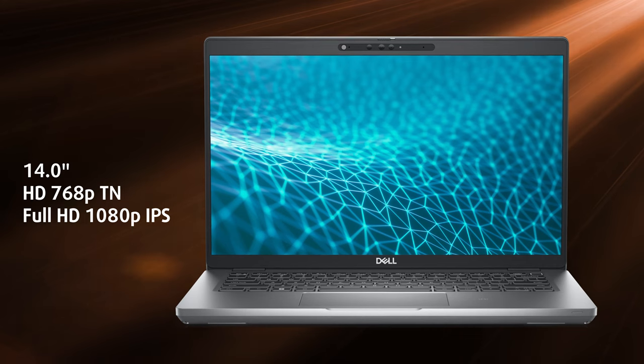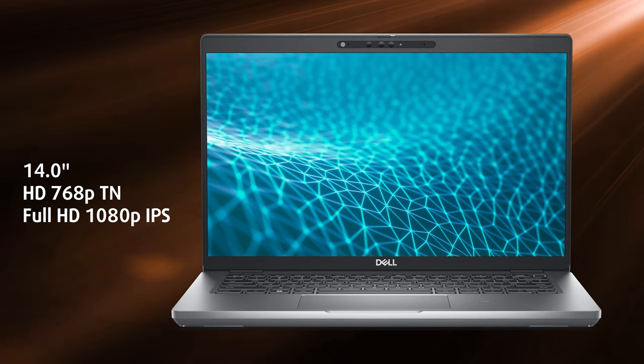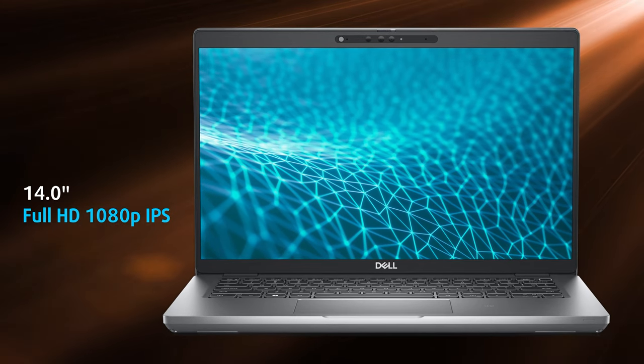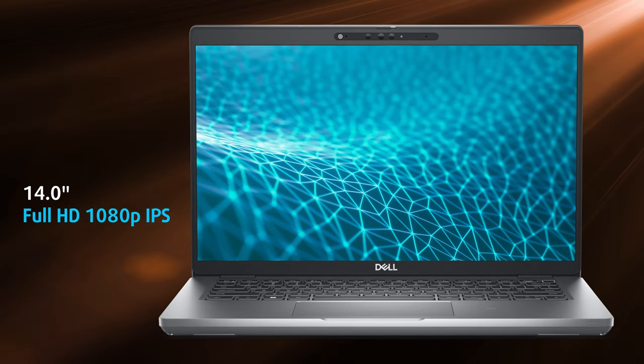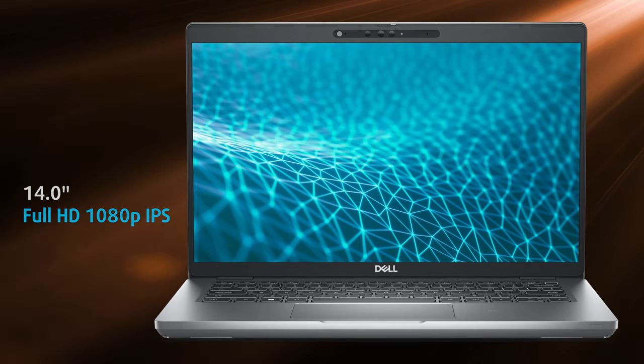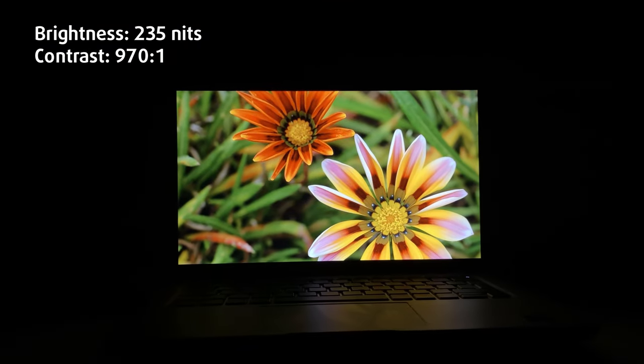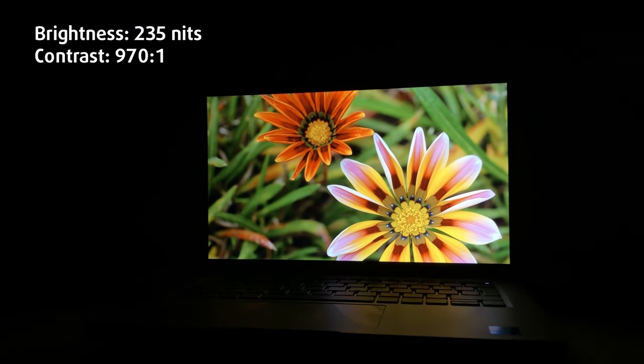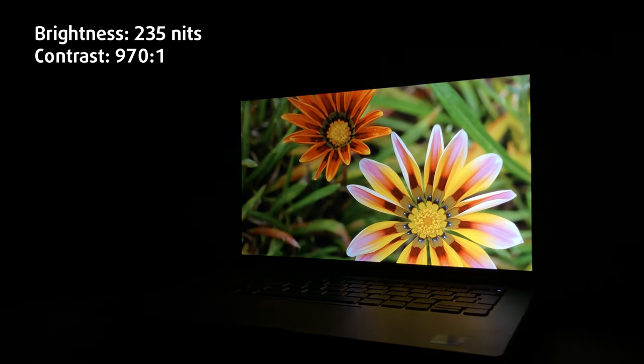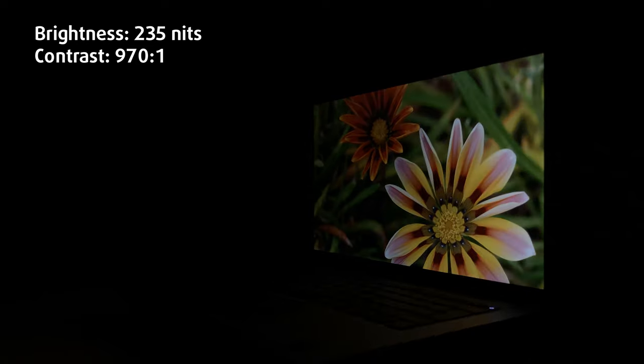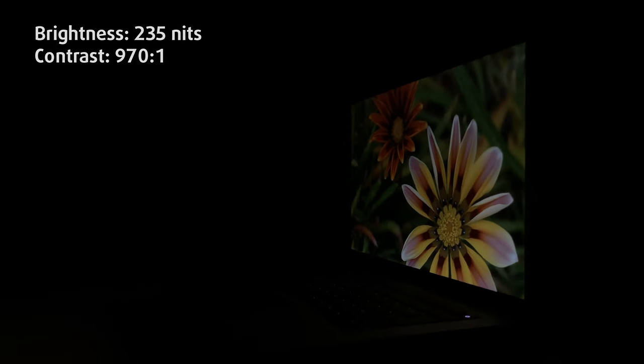At last, we arrive at the display. The Full HD IPS panel here doesn't have the best color and brightness, however, you can upgrade to other versions which do have these and are more suitable for creator work.